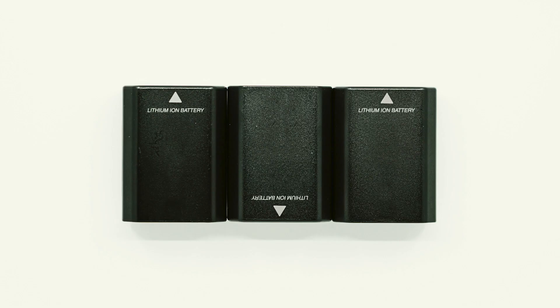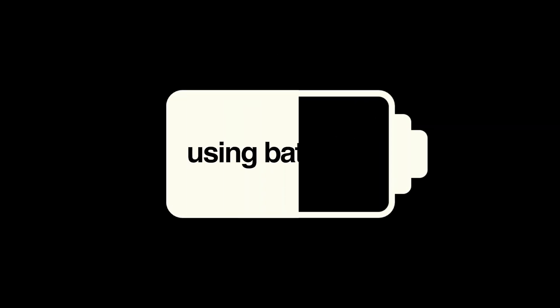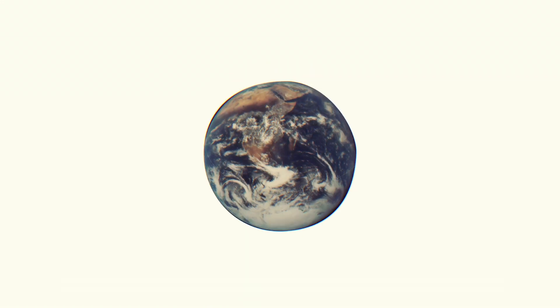Lithium-ion batteries are bulky, have a short lifespan, and are a pain to recycle. Plus, a global renewable energy grid using batteries would require more lithium and cobalt than is available on Earth.